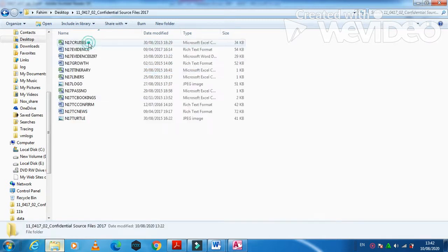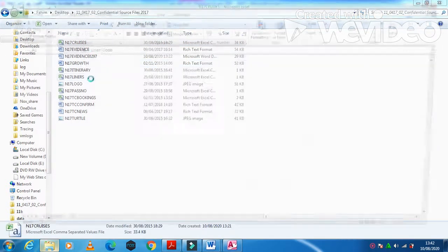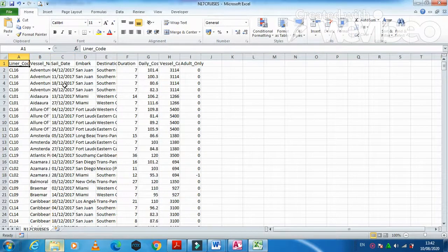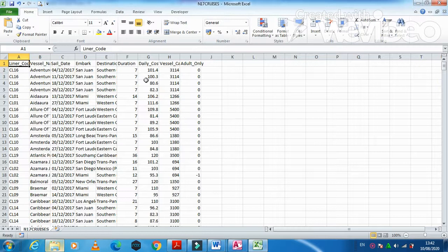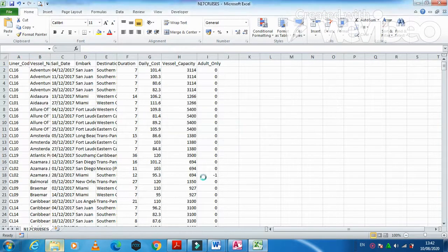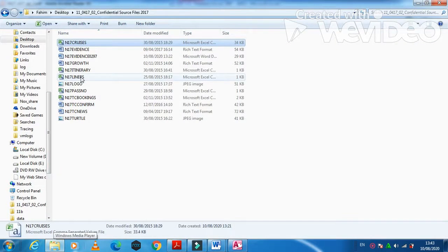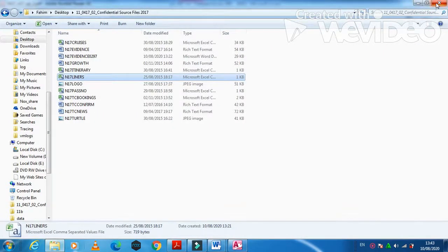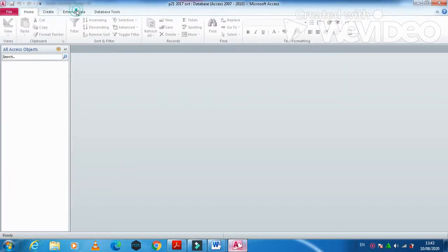We need to open these two files and examine them first. One is 'cruise' and another is 'liners'. The cruise file has a date in day-month-year format, some boolean data, cost list, and capacity. The liners file has crew information, headquarters, and other details. Now we'll start importing a file.